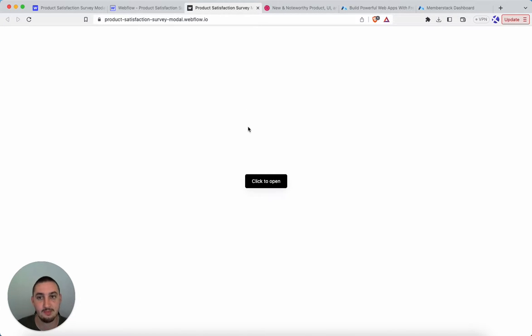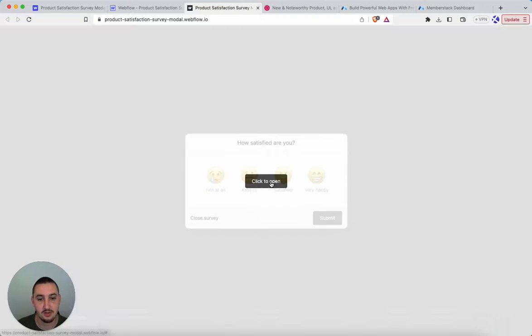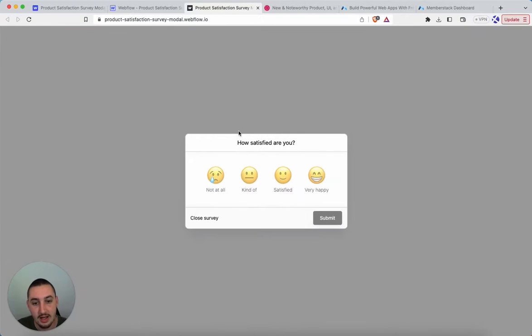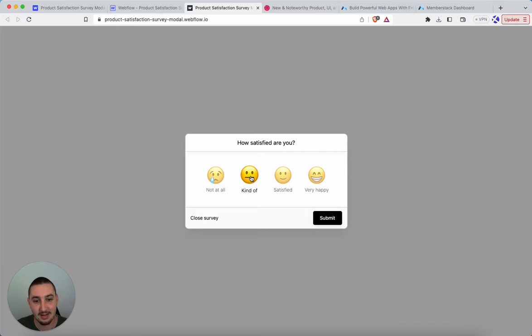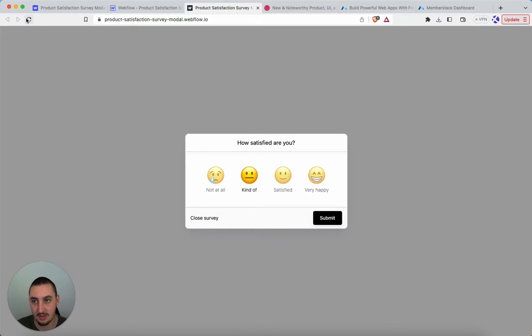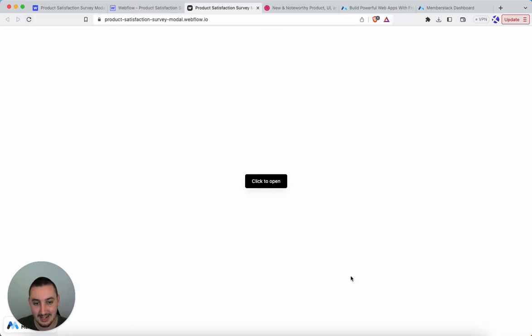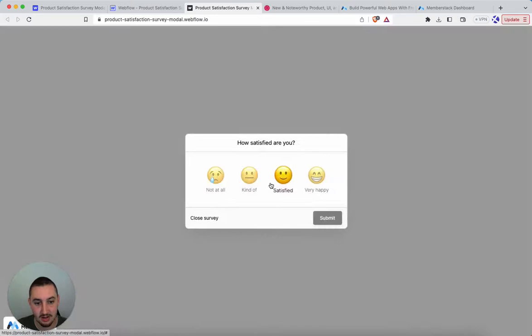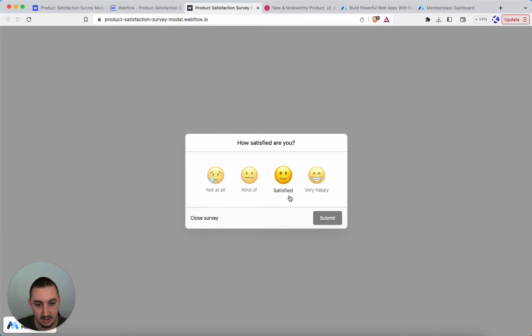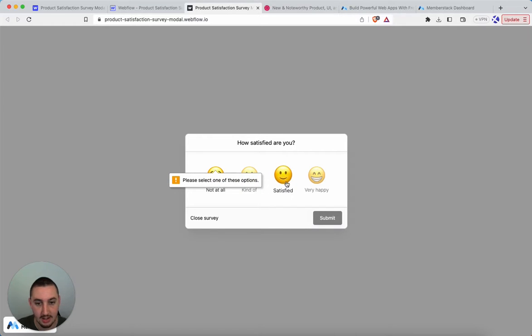So first, let me show you how that actually looks. So over here, we just have a satisfaction survey model, you can go ahead and click that. And then you will notice that as soon as one of these options is clicked, this button will go from being gray and completely useless, just doesn't do anything to working.